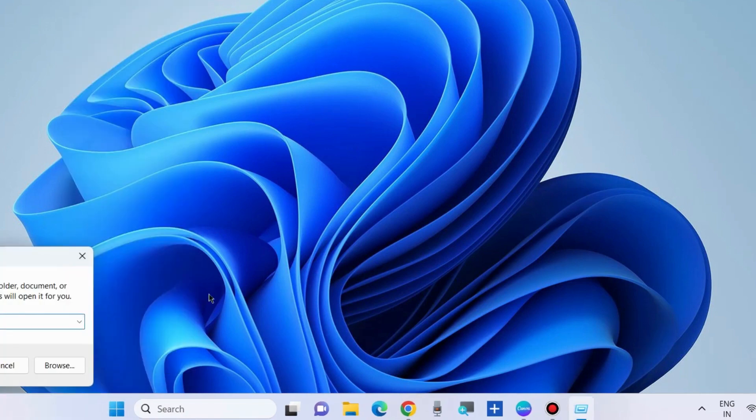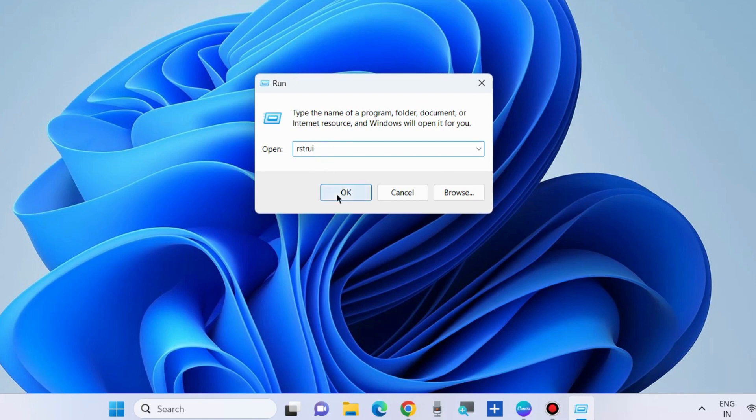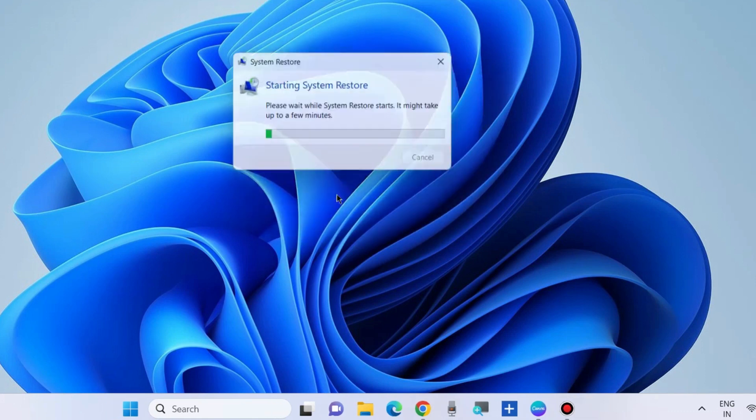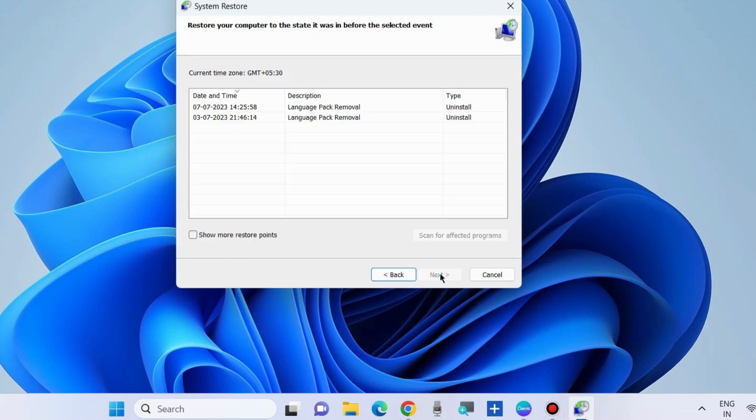Go to Run command box. You can also press Win+R shortcut key to launch Run command box. Here type rstrui to open System Restore. Restore system files and settings. Choose Next, then choose a system restore point.